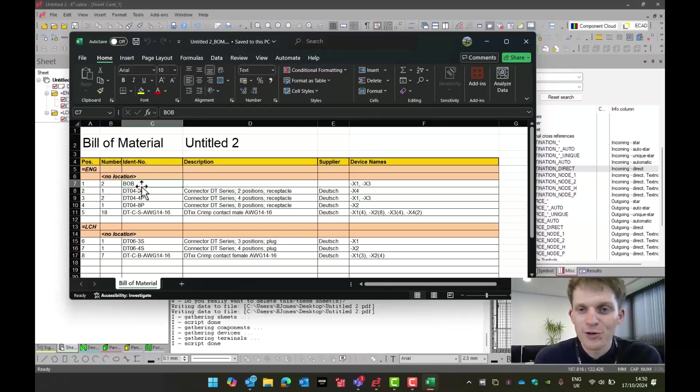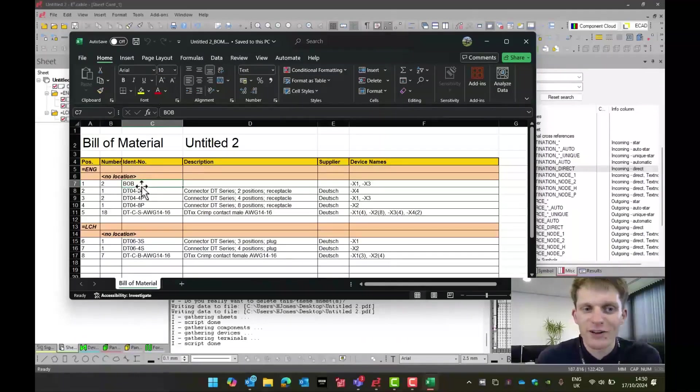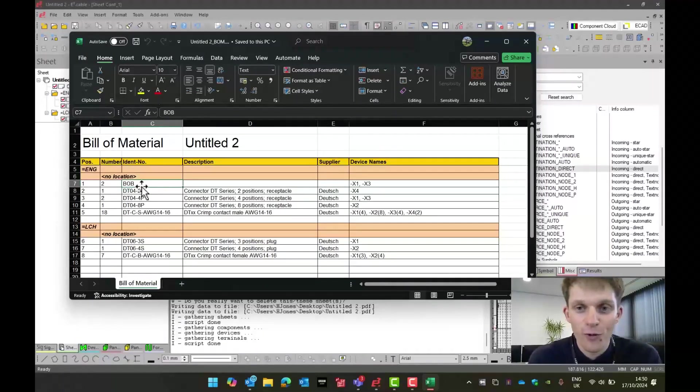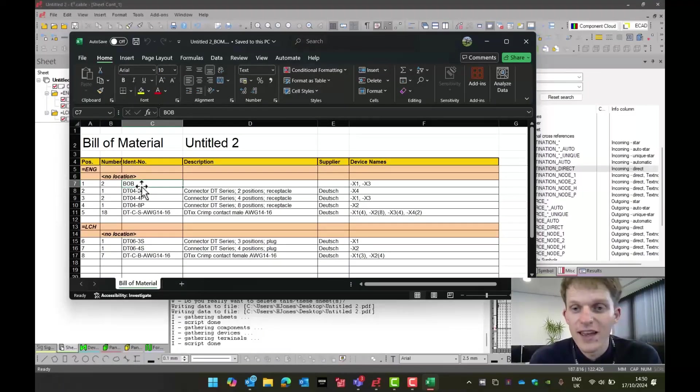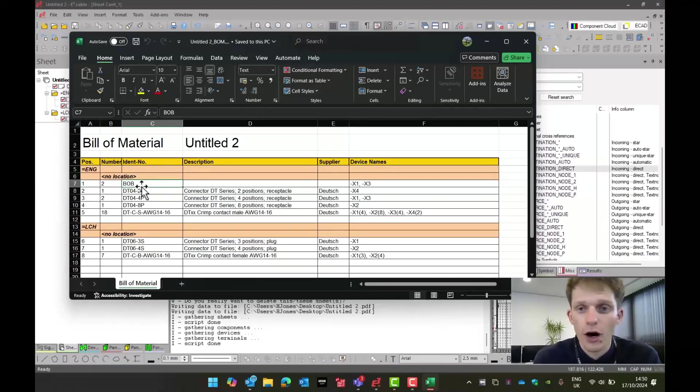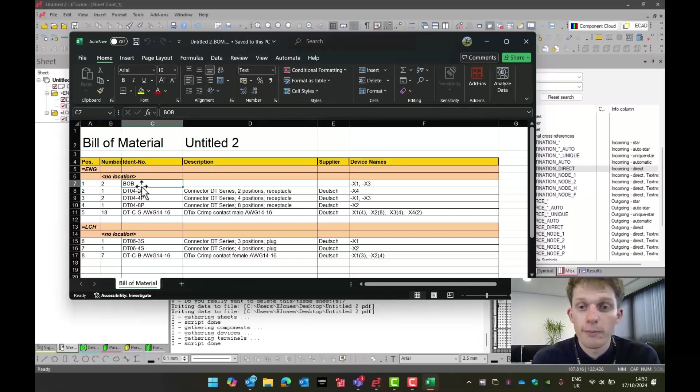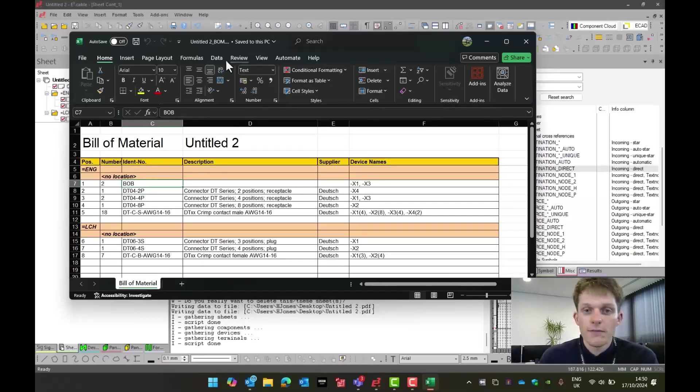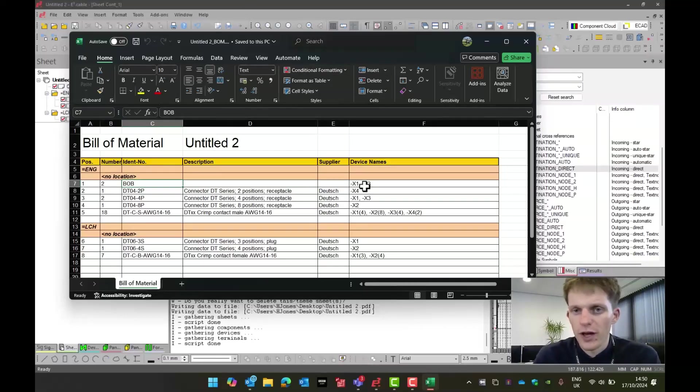And ignore part Bob. That was just an additional part I've added into my DTO4 4P, just to show you can add additional parts onto connectors. I'm going to close that down. You can then obviously export that and do as you wished with it.